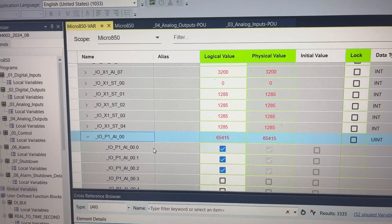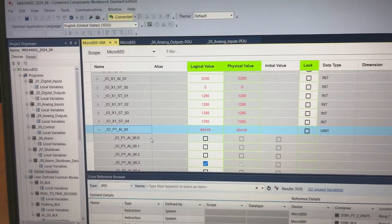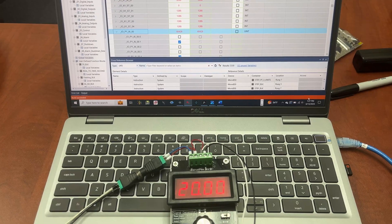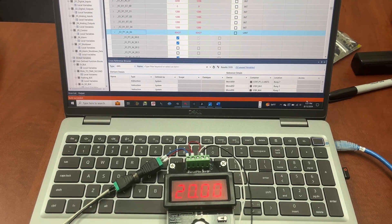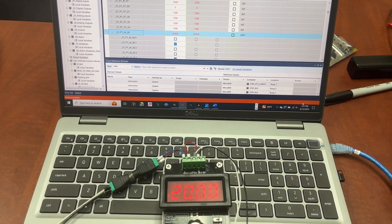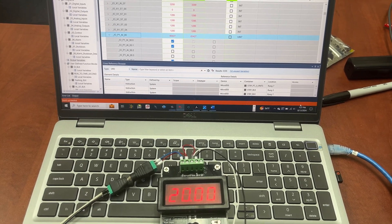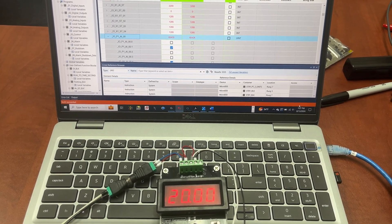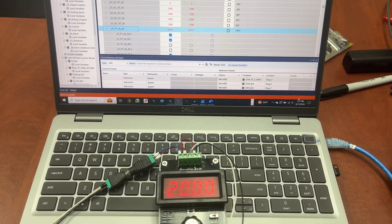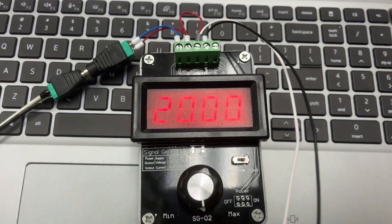It is off a bit, but it is very close to 65,520 for the 20 milliamp signal.